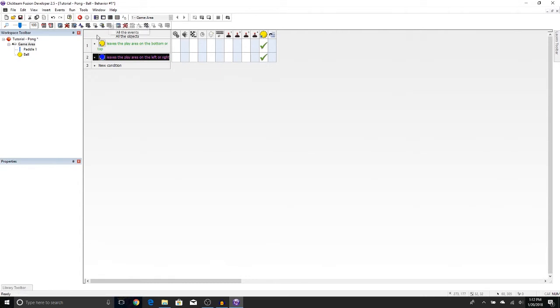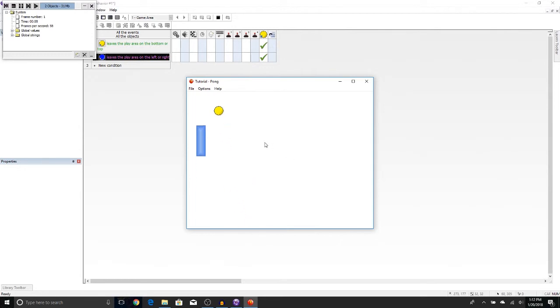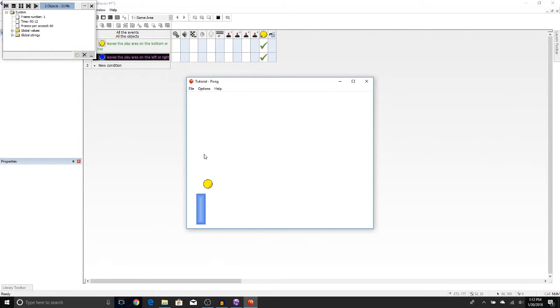In fact, we can actually test it right now. And actually, a little shortcut, you can either press F7 or press this button right here to run the game. So we're just going to press F7. You see the ball is bouncing around. And when it hits the edge, it moves to the middle. Now, if you notice one thing, the ball does nothing if it hits the paddle. Well, we are going to fix that. Let's go ahead and close this out.